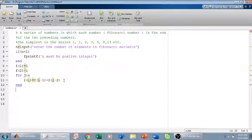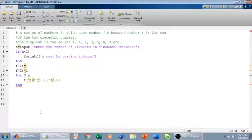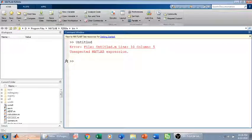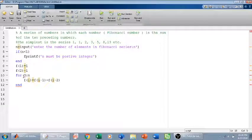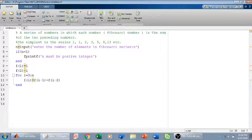Let me run this and check whether I did it right. There was an error at column 5, line 10 — the for loop variable needs to be corrected so that i goes from 3 to n. After fixing that, we run it again and hopefully get the correct Fibonacci series.